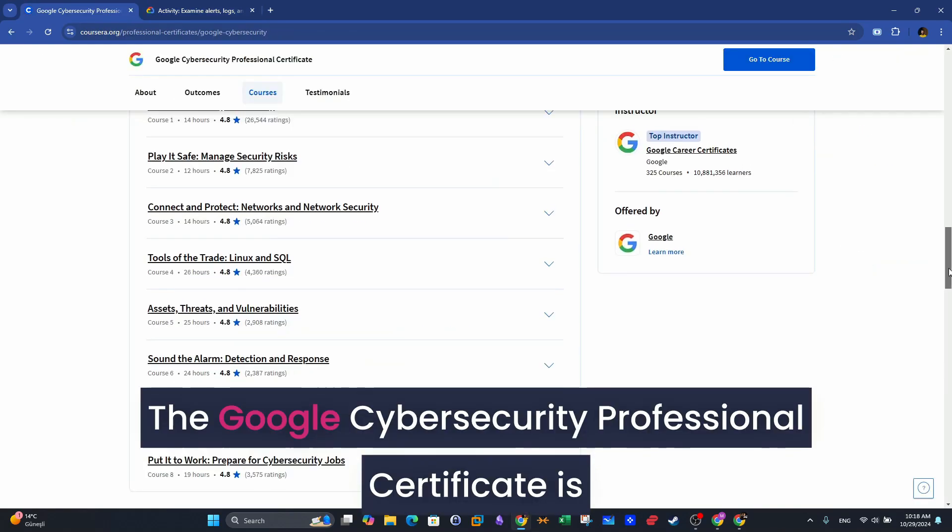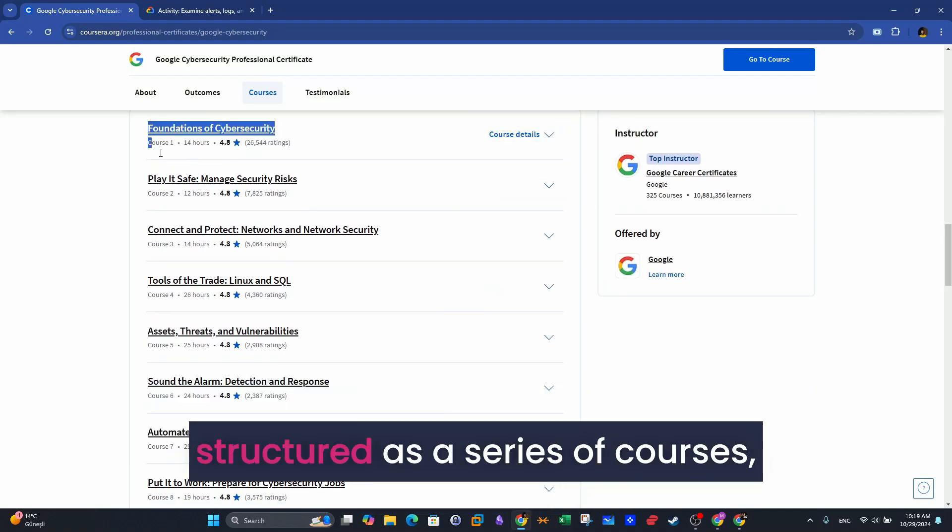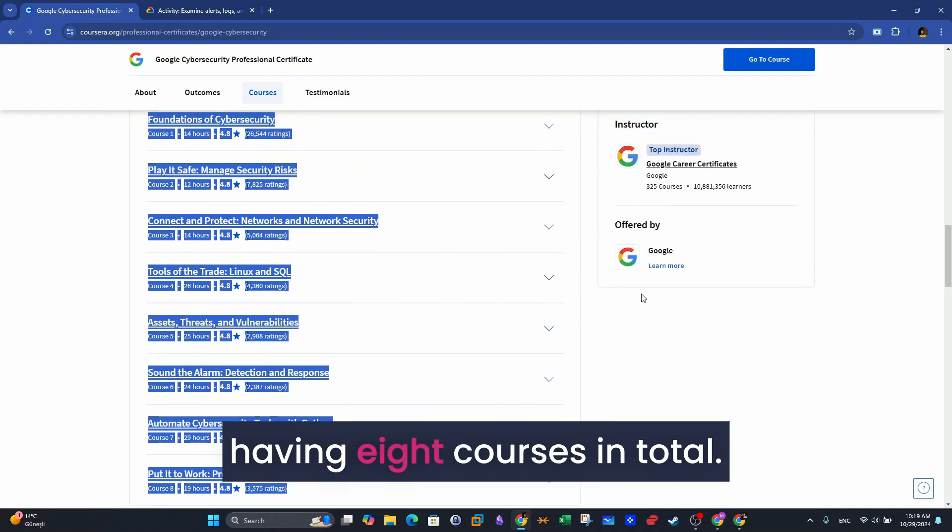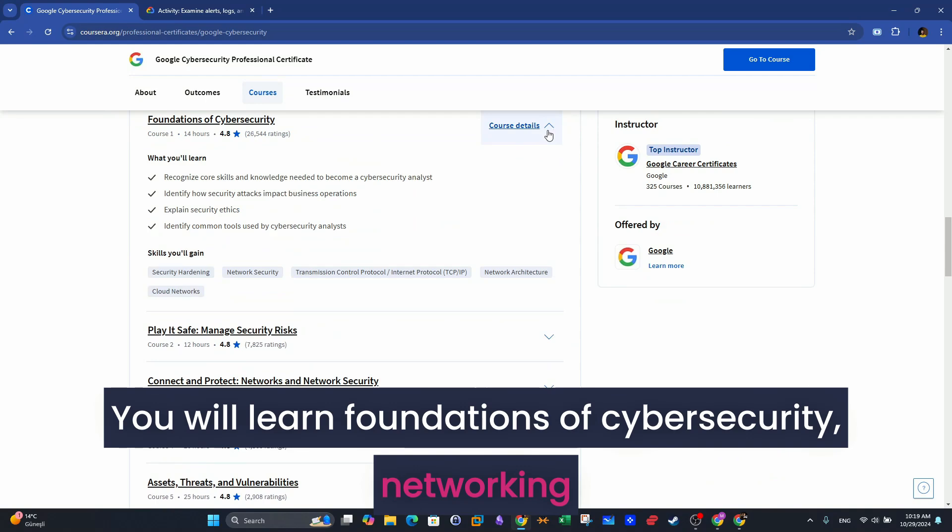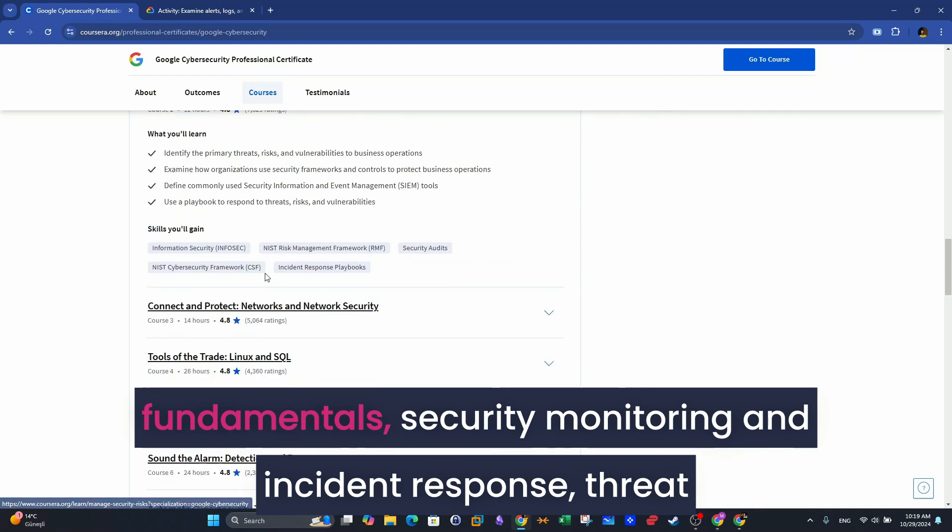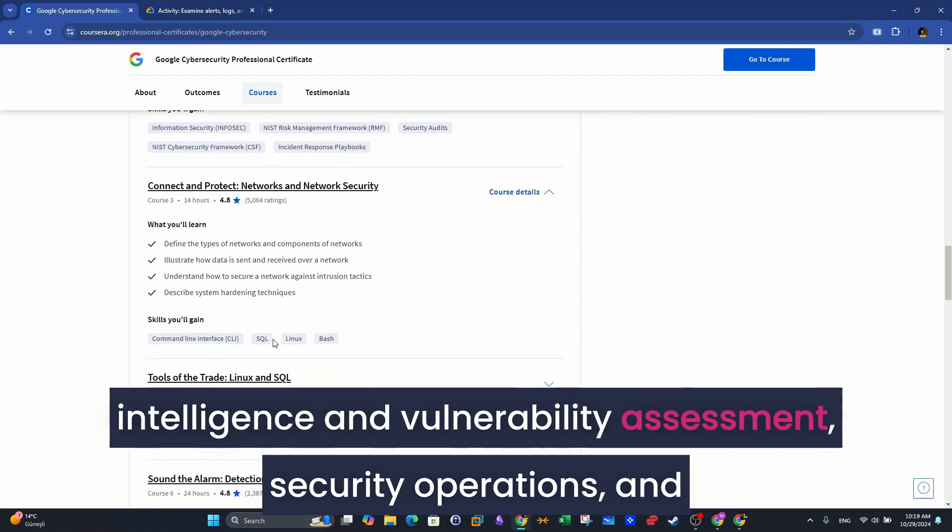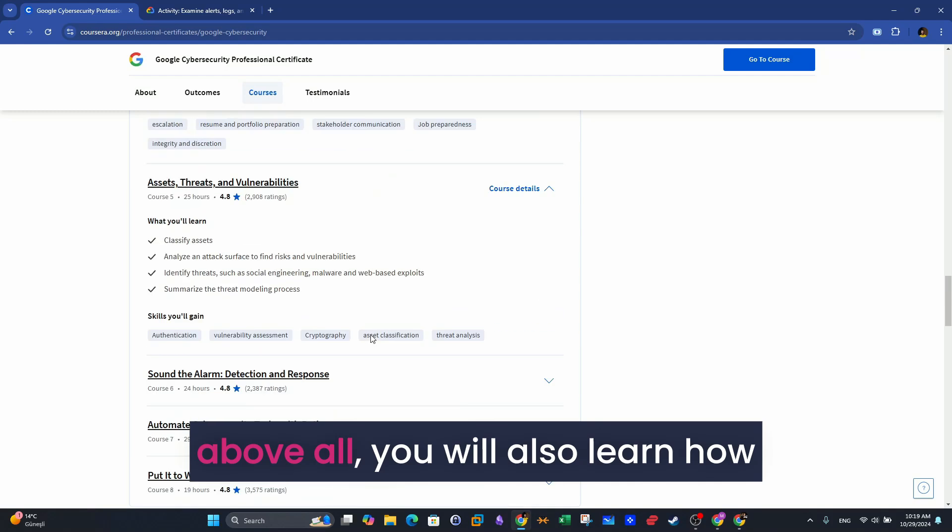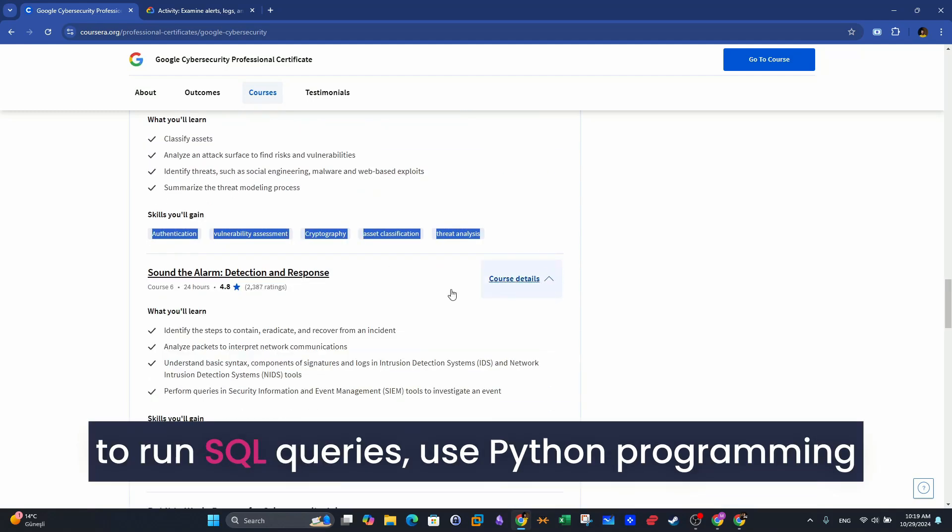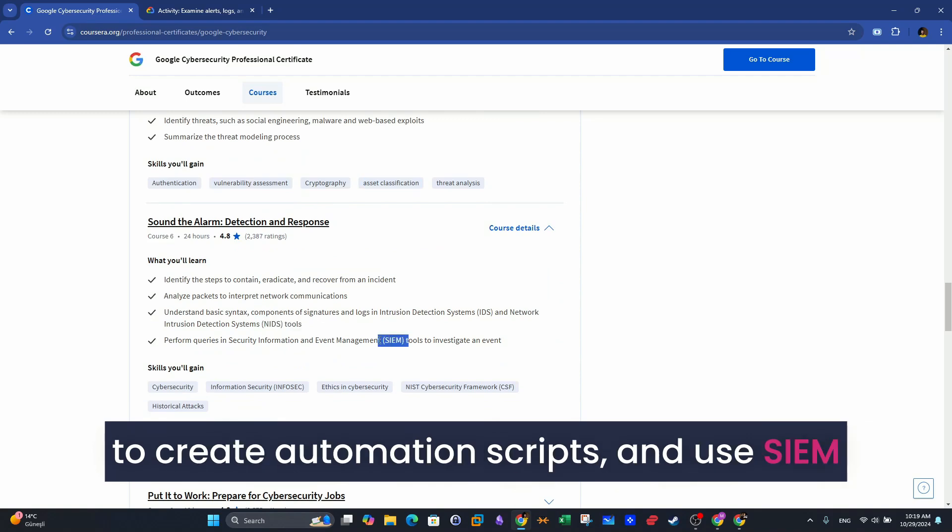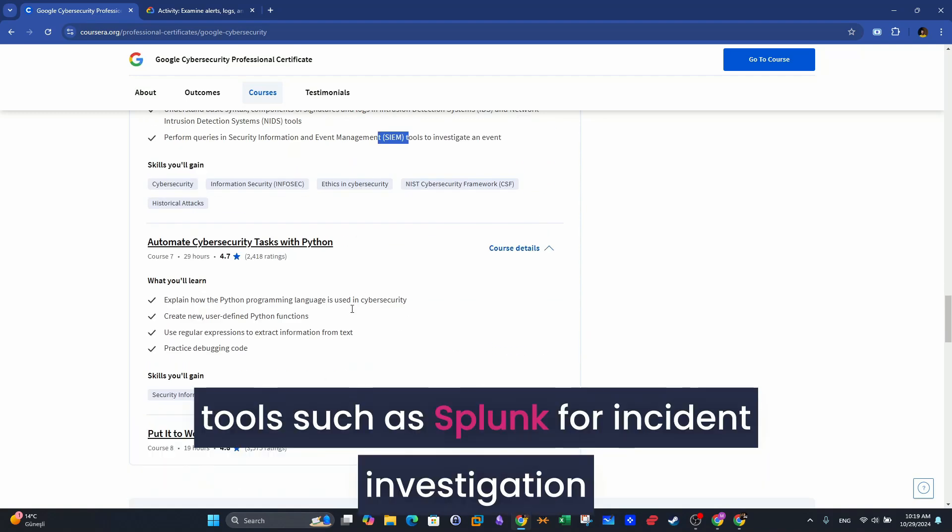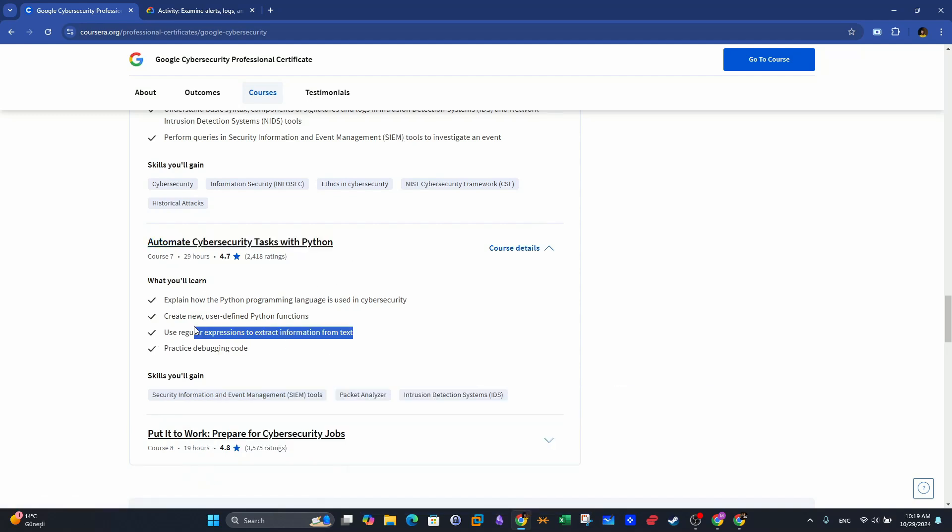The Google Cybersecurity Professional Certificate is structured as a series of courses, having eight courses in total. You will learn foundations of cybersecurity, networking fundamentals, security monitoring and incident response, threat intelligence and vulnerability assessment, security operations, and above all, you will also learn how to run SQL queries, use Python programming to create automation scripts, and use SIEM tools such as Splunk for incident investigation.